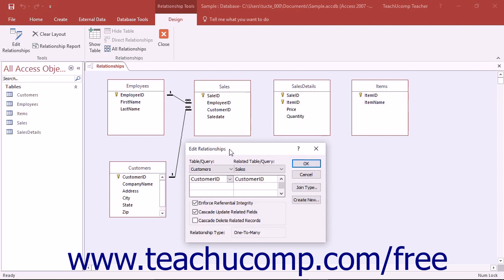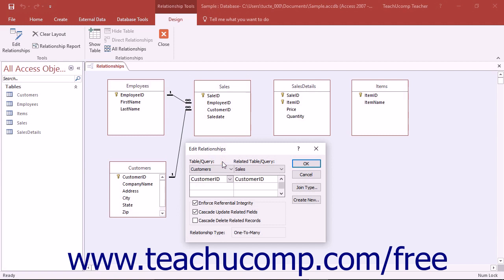In order to set up referential integrity, the relationship between the fields within the joined tables must fall within three rules. First, the related field in the parent table must be the primary key within the table.